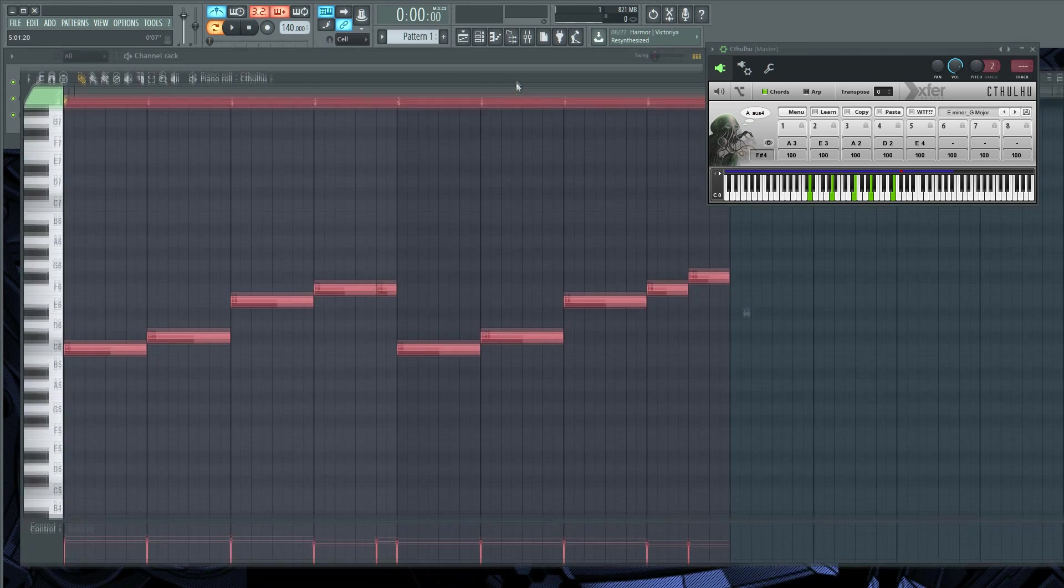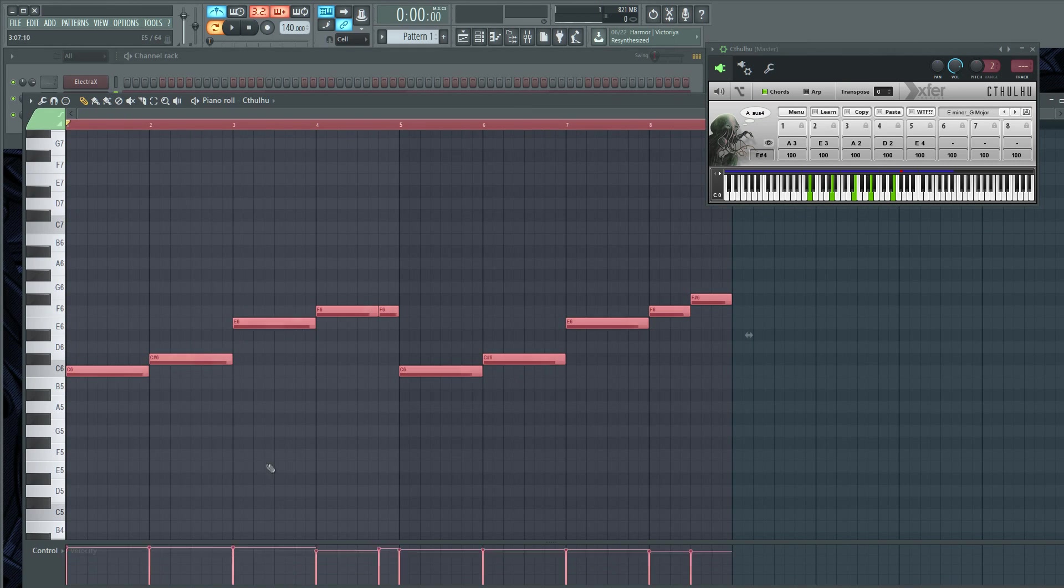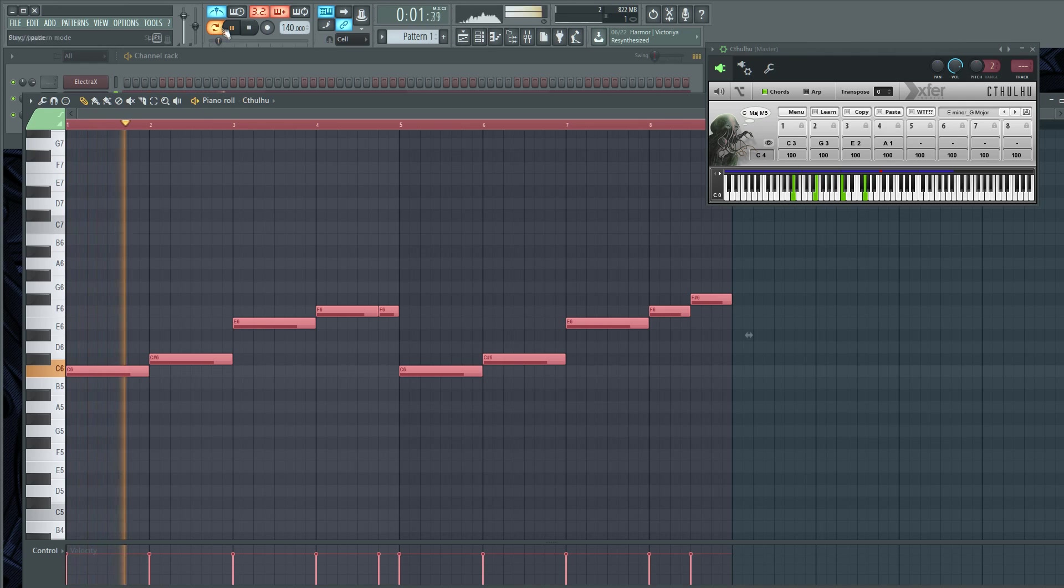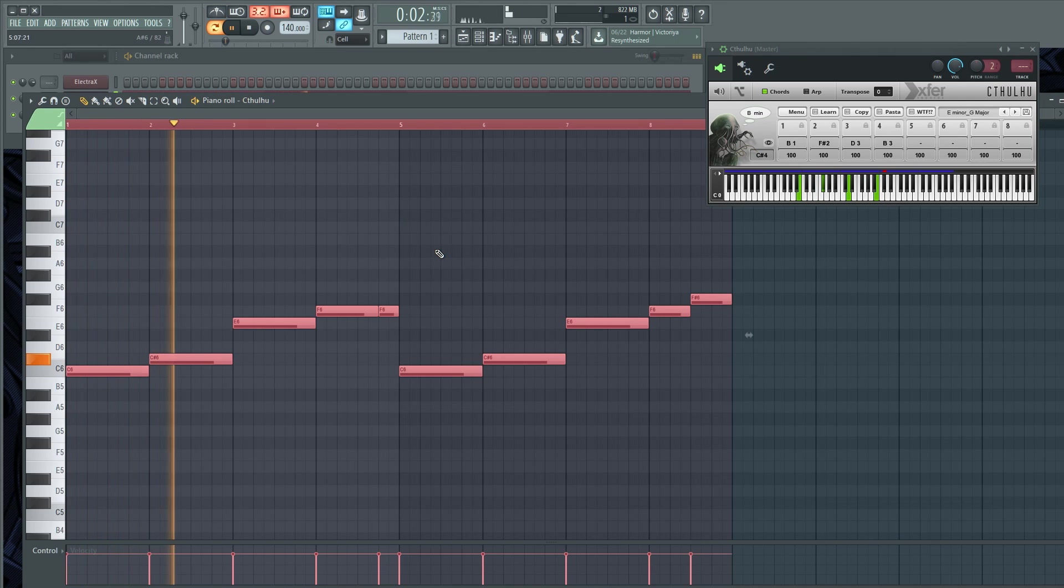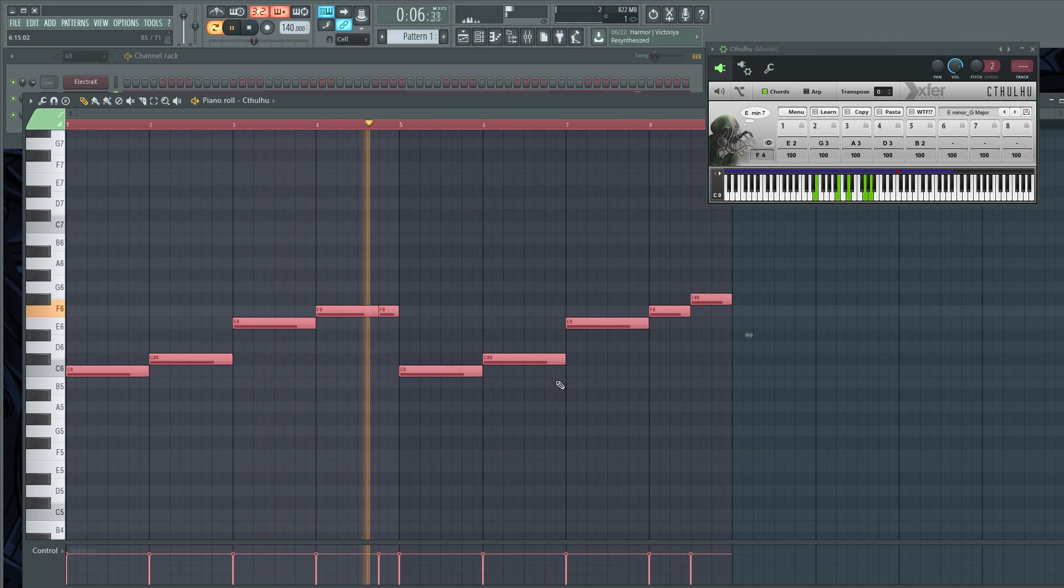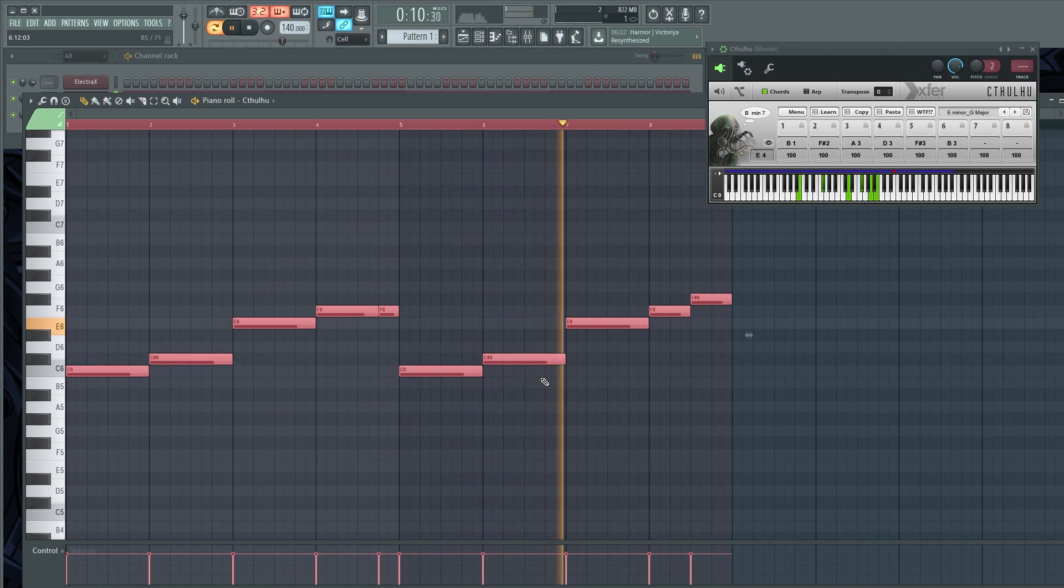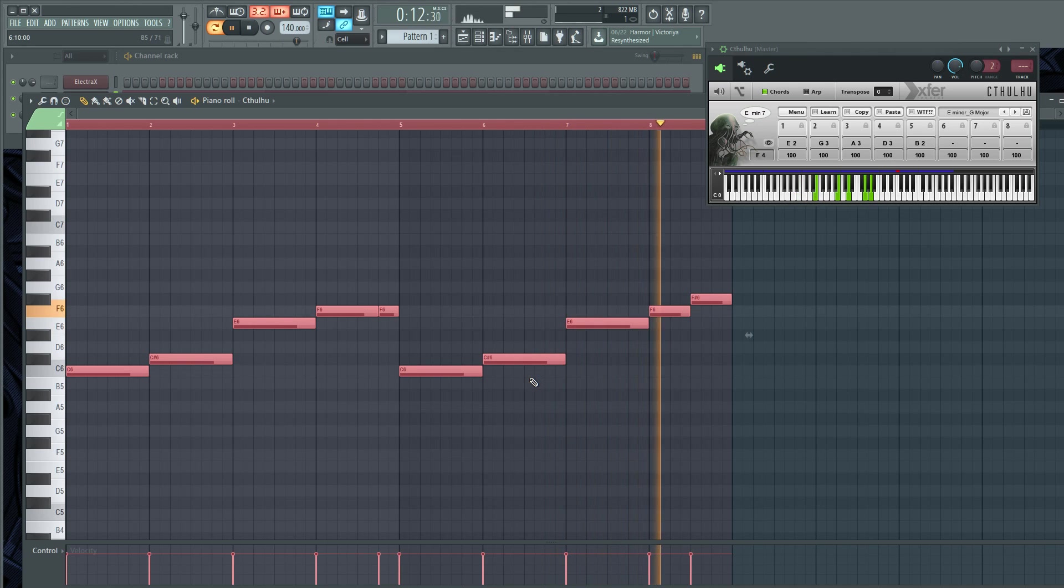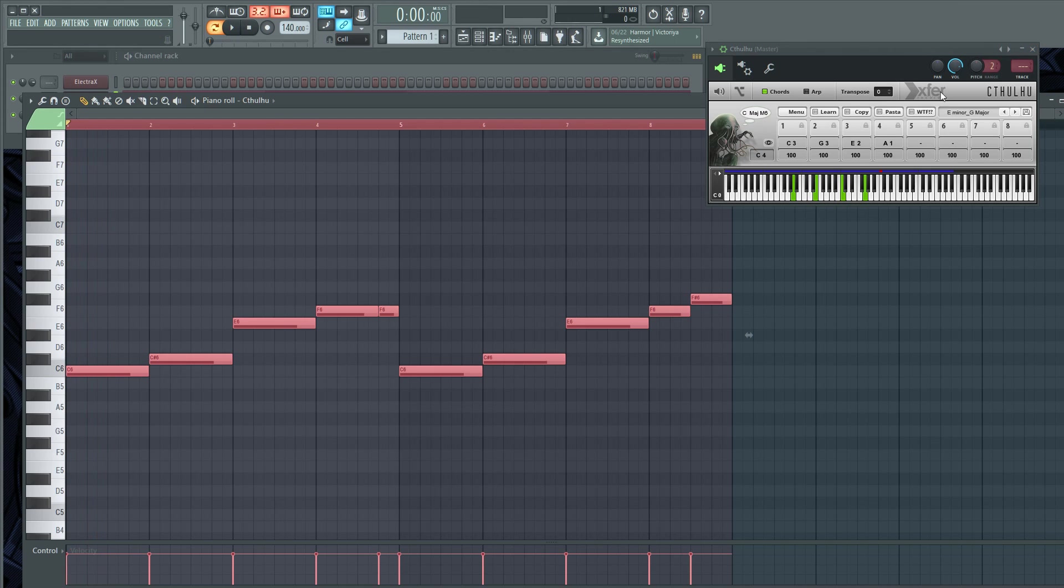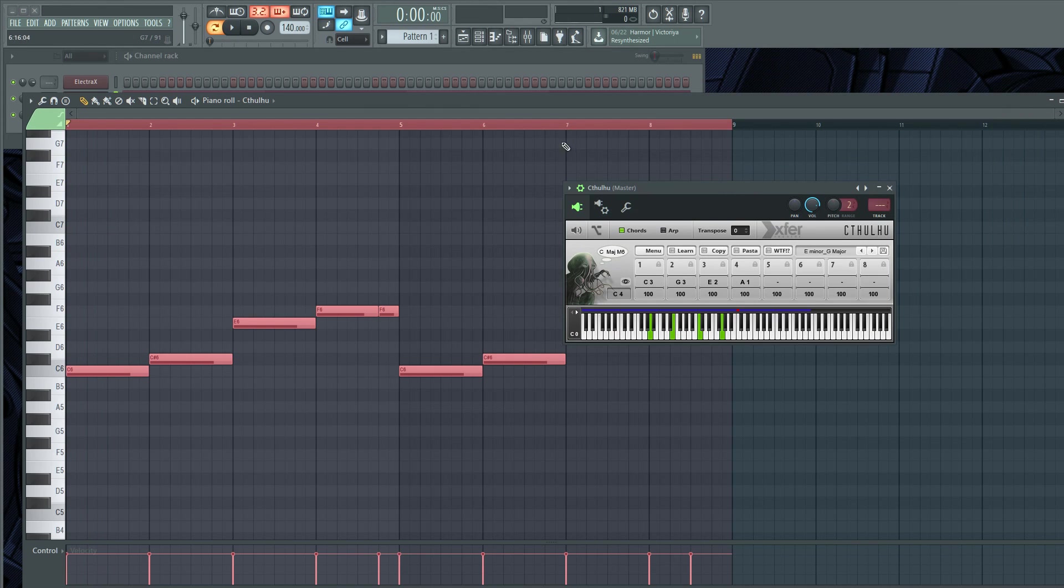And I'm going to hold down Alt and I'm gonna scroll up on my mouse wheel to even out the velocities. So now it's gonna sound like this. All right, perfect, so that's how I like it.